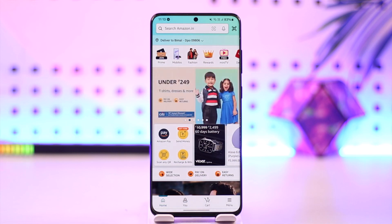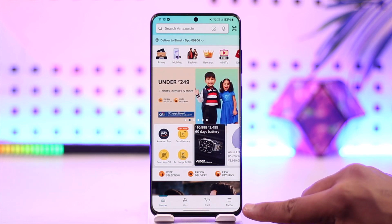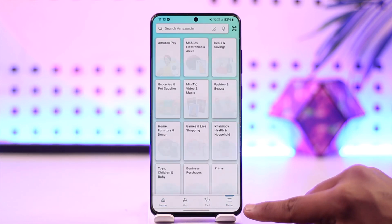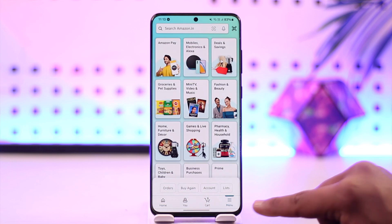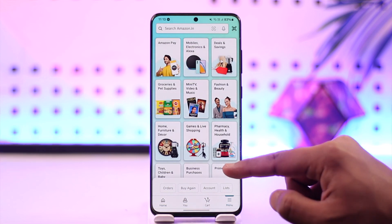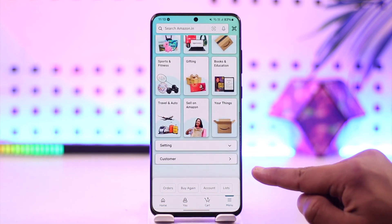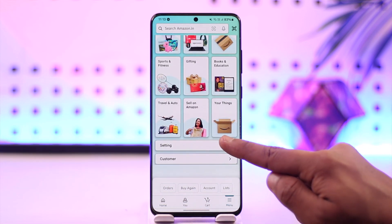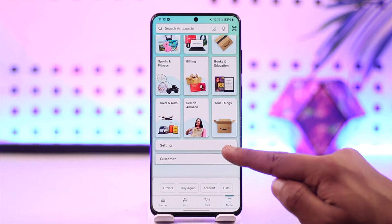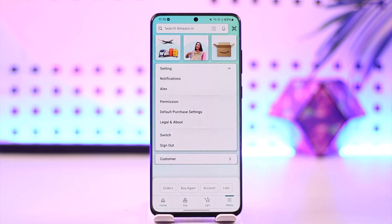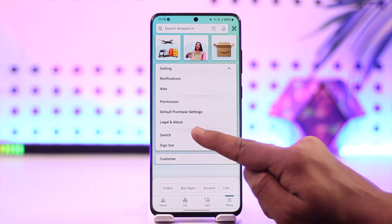To log out, tap the menu icon located at the bottom right-hand corner of the screen. From there, scroll down and you'll find the option called Settings. Tap on the Settings drop-down menu.